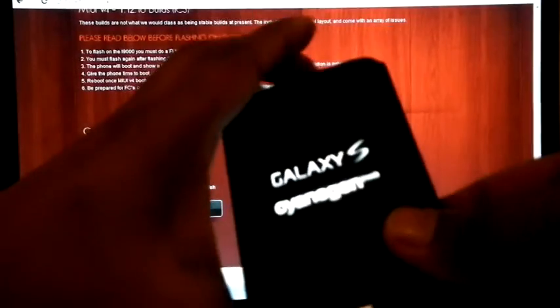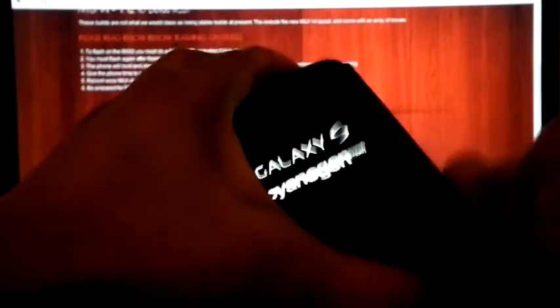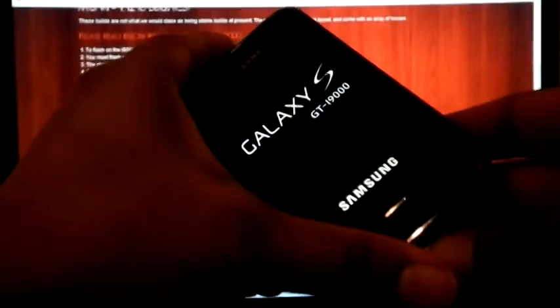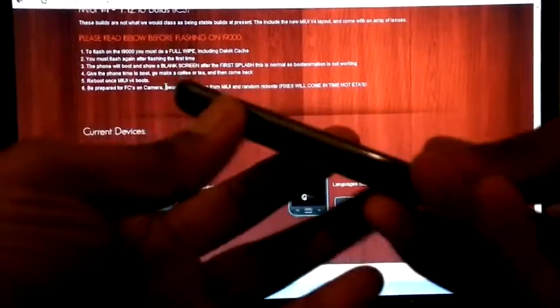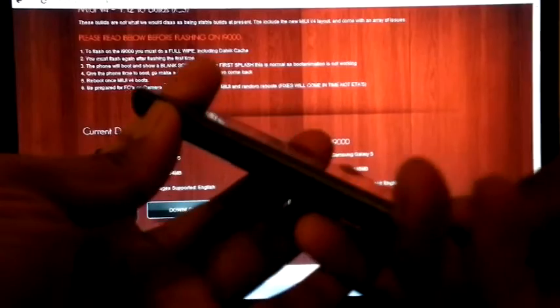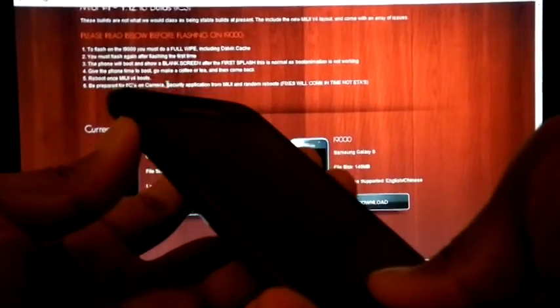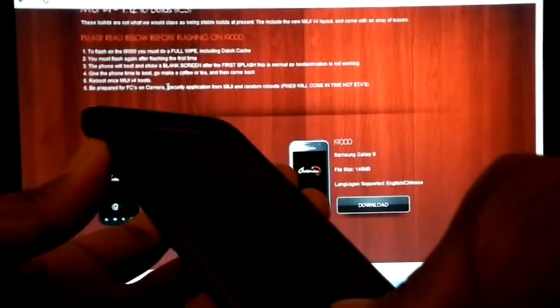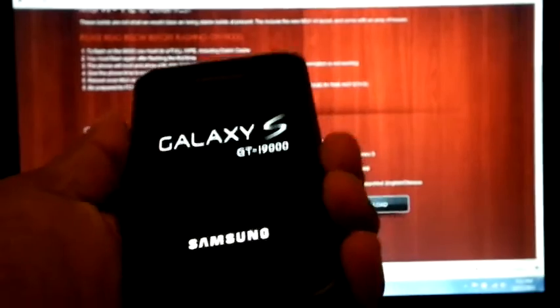As it is giving boot loop, so I am going to remove the battery. OK, now the battery is removed and put it back. Again boot into recovery mode.